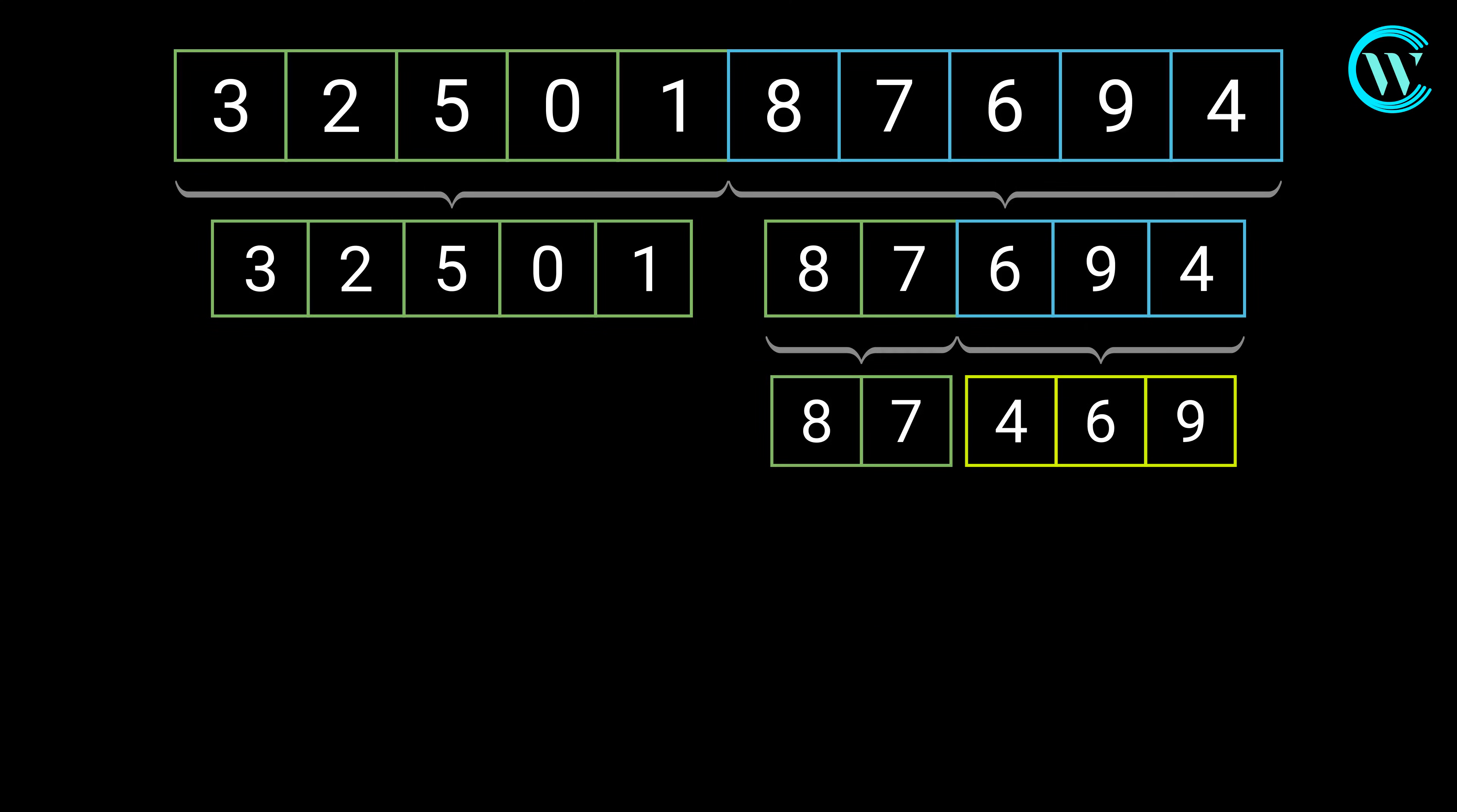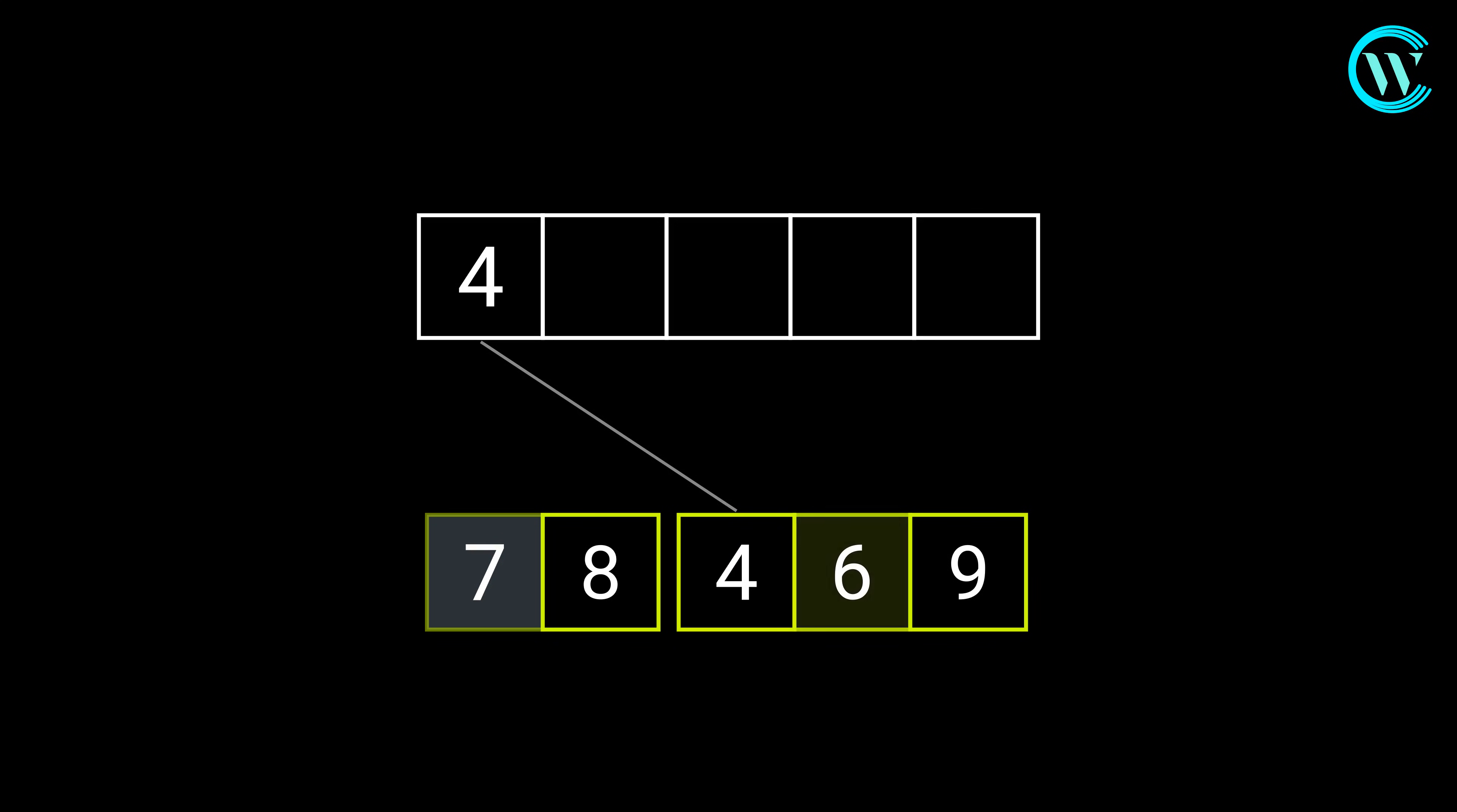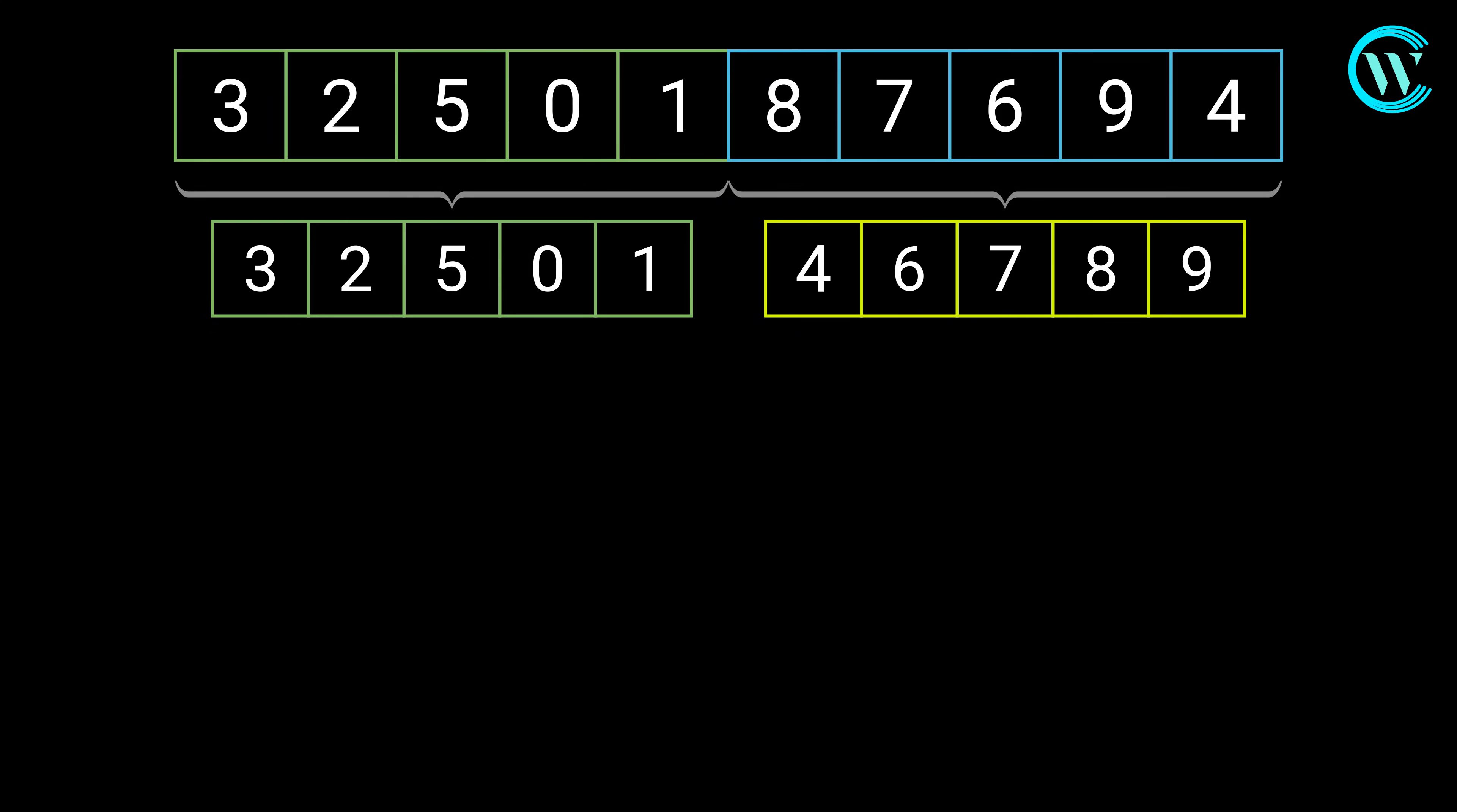Split the left subarray and then merge them. Here the right subarray is now sorted. Likewise, let us perform this method on the left subarray to get it sorted.